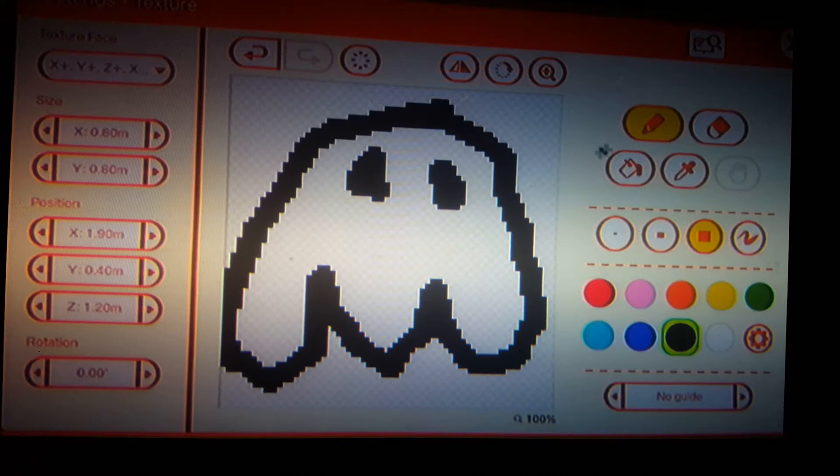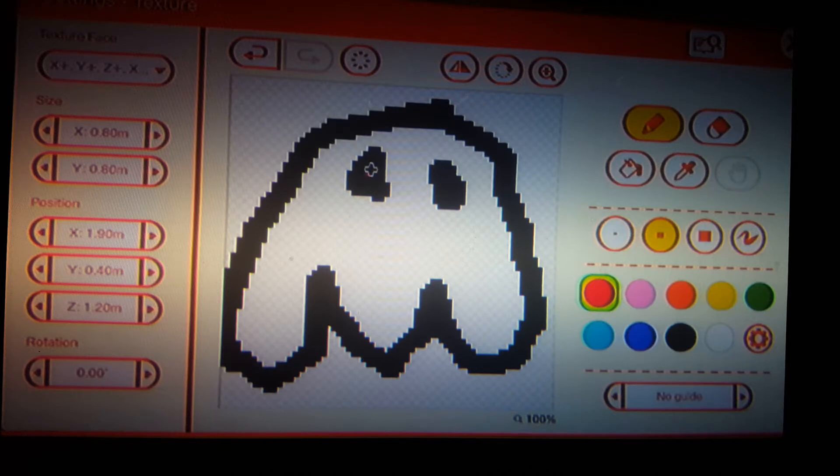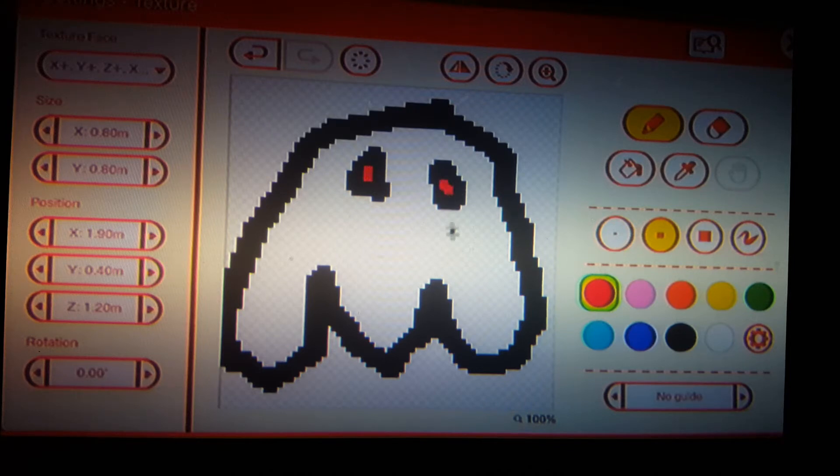You can again you can draw whatever you want but for this I'm gonna keep it like this. Perfect guys so we got our critter drawn.